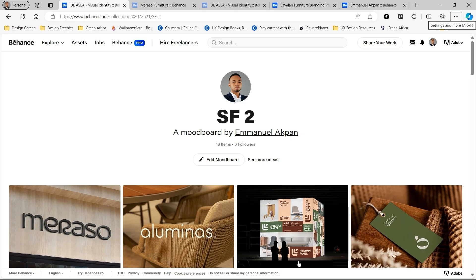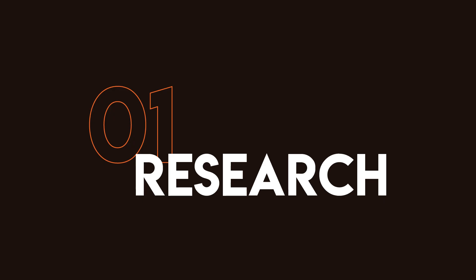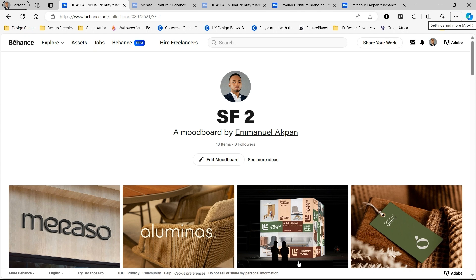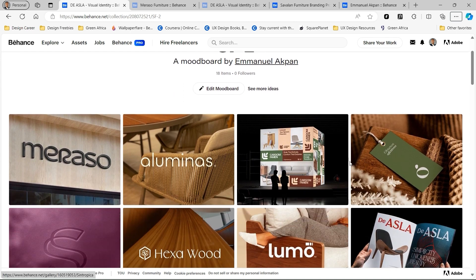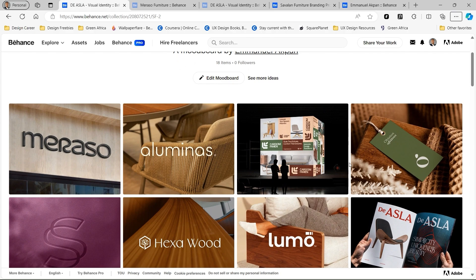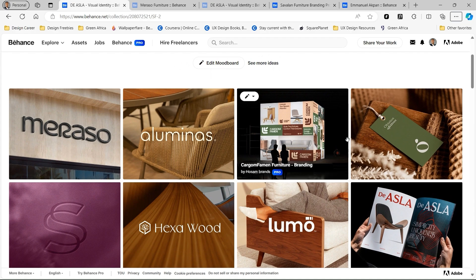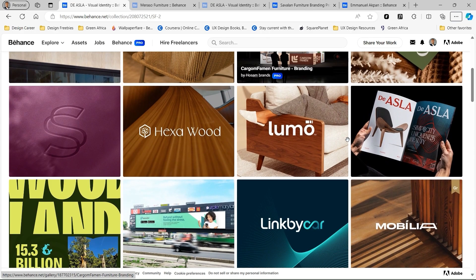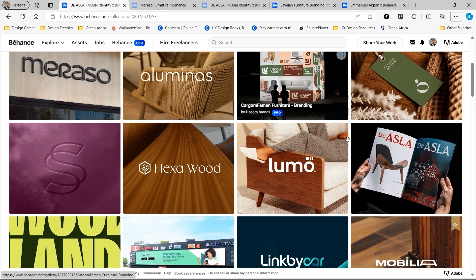So just before you get started, the first step I recommend for Behance presentations is research. The same way you would do research when you're working on a project trying to design a logo or a flyer, you should also do some research when it comes to making Behance presentations. I always start with a mood board of similar projects within the space I'm trying to work on. So this was a furniture brand called Savlani Furniture, and I just had a mood board of various furniture brands that I love their presentations.